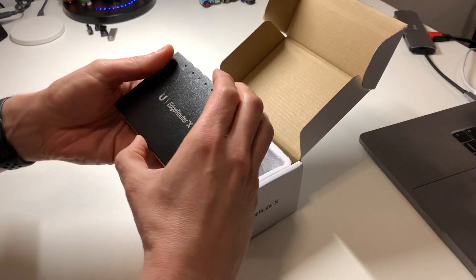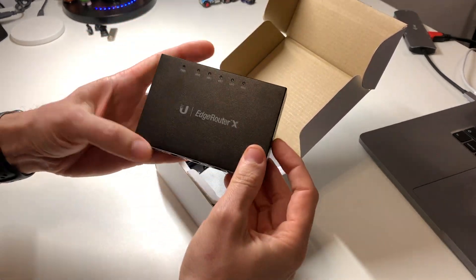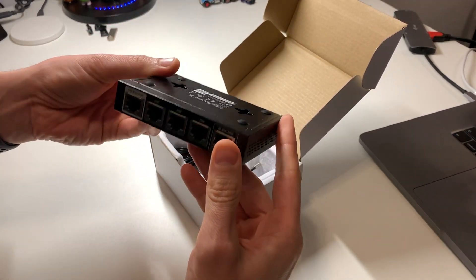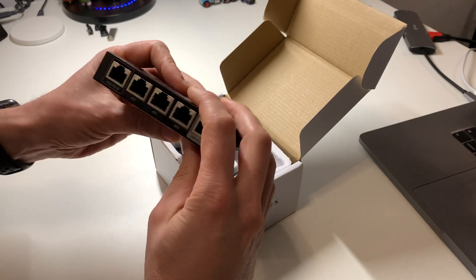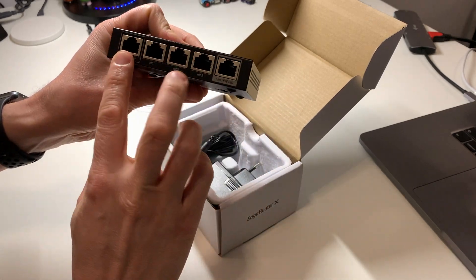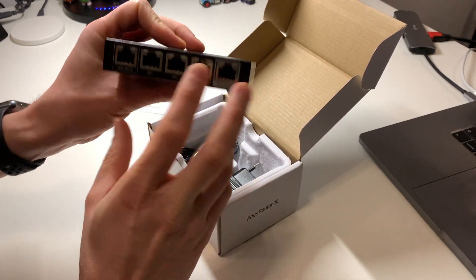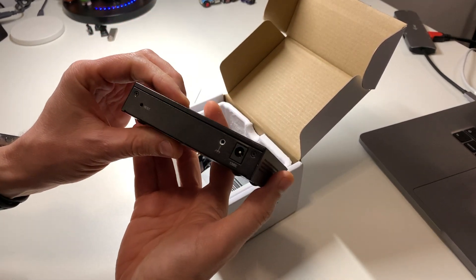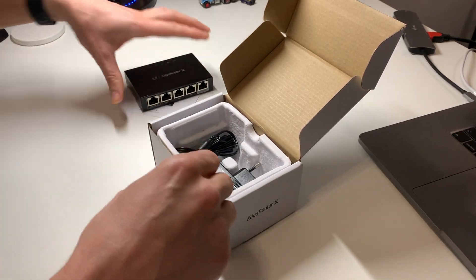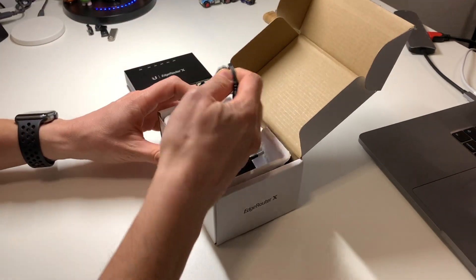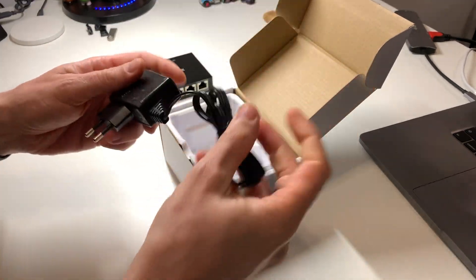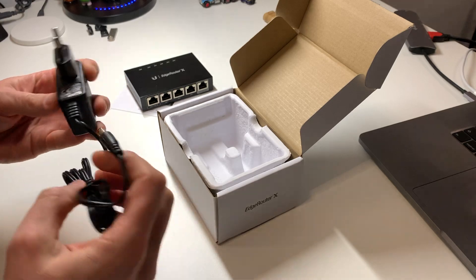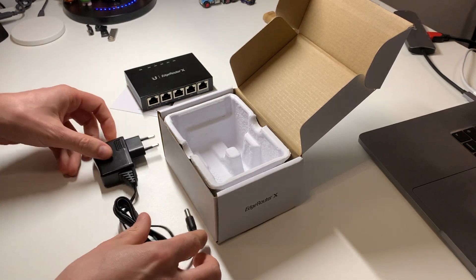Welcome card. The device, small, nice. Five 1 gigabit ports, two of them power over internet. And the power adapter. That's it.